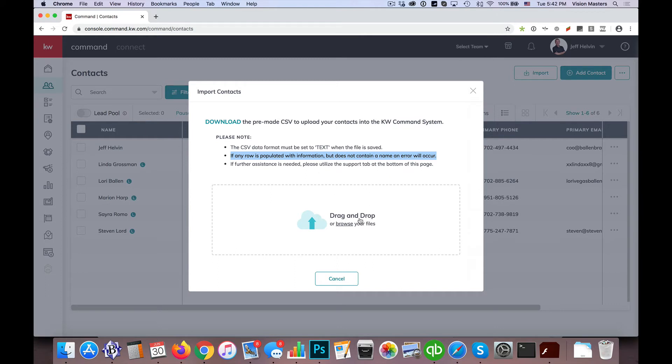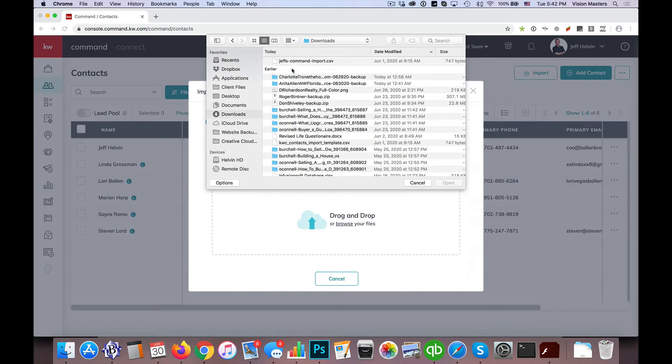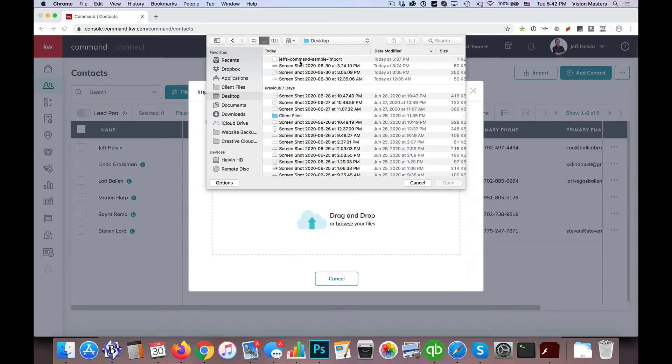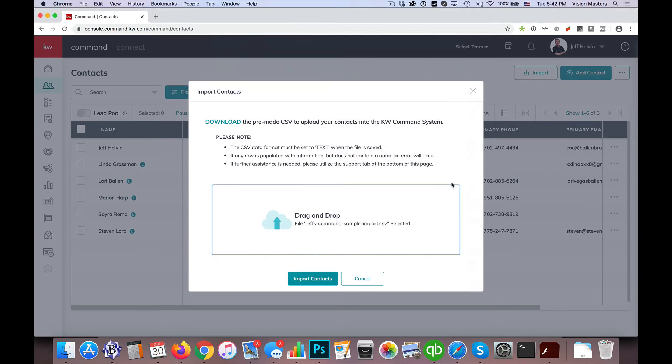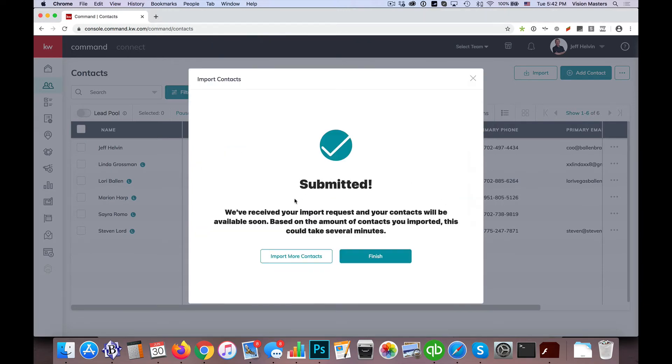So here we can drag and drop or browse your files. So if you have it on your desktop, you're able to drag and drop, or I can click Browse, and I'm going to go to My Downloads, and then I'll go to actually my desktop, I have a sample import. So Jeff's command sample import, and hit Open. And I'm going to go ahead and click on Import Contacts.